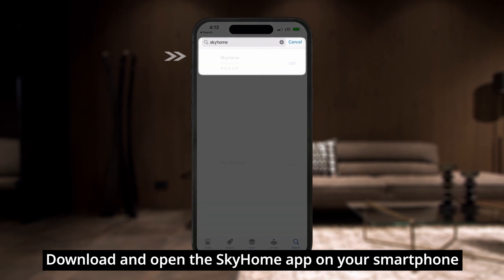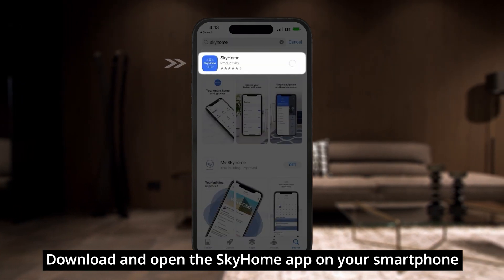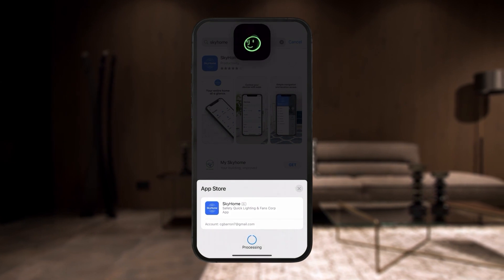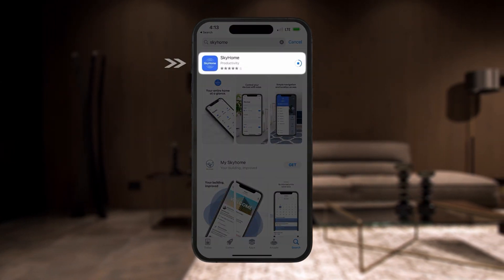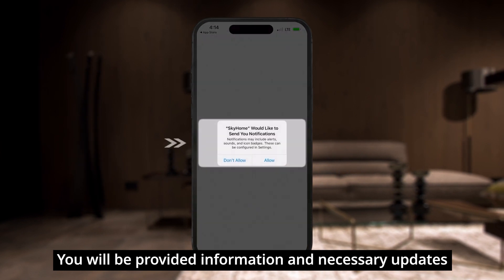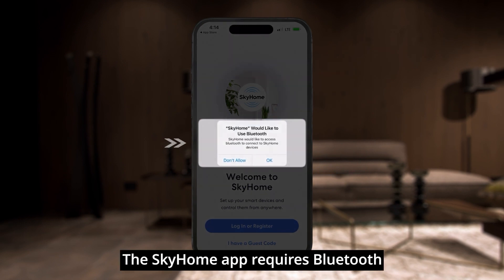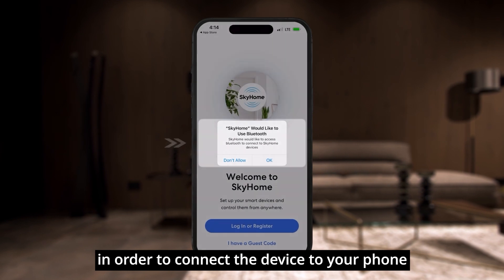Download and open the Skyhome app on your smartphone. You will be provided information and necessary updates about your light. The Skyhome app requires Bluetooth in order to connect the device to your phone.